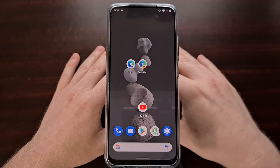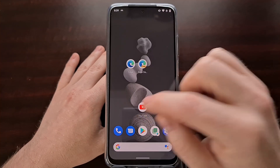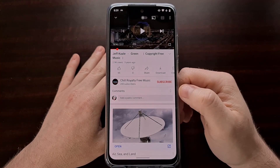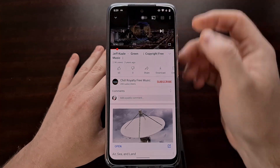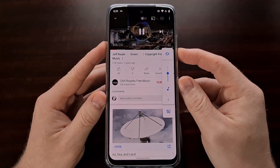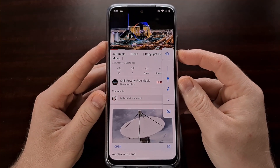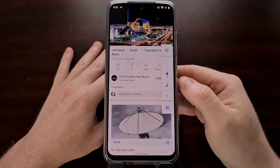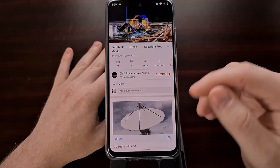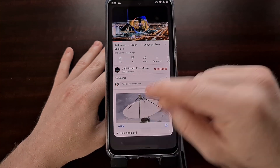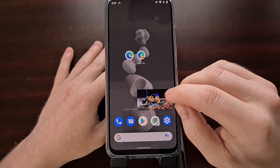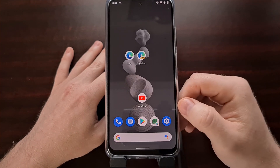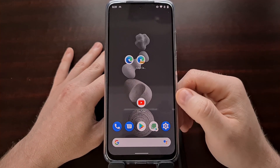So as it is normally supposed to do, when you open up a music song or a music video and you play it, unless you're subscribed to Google's premium YouTube service, whenever you close that app and put it in the background, the music will stop.